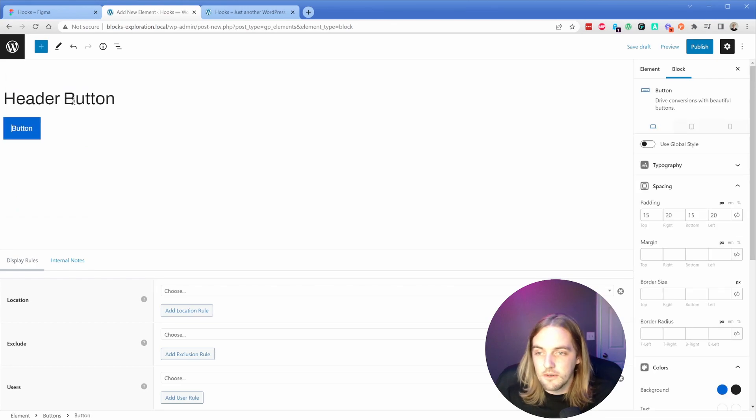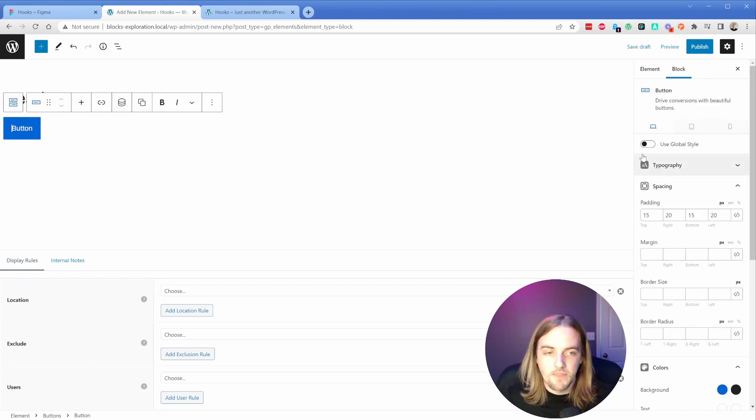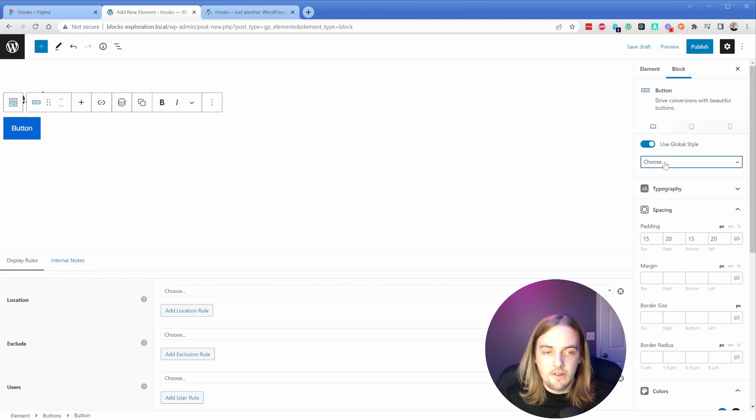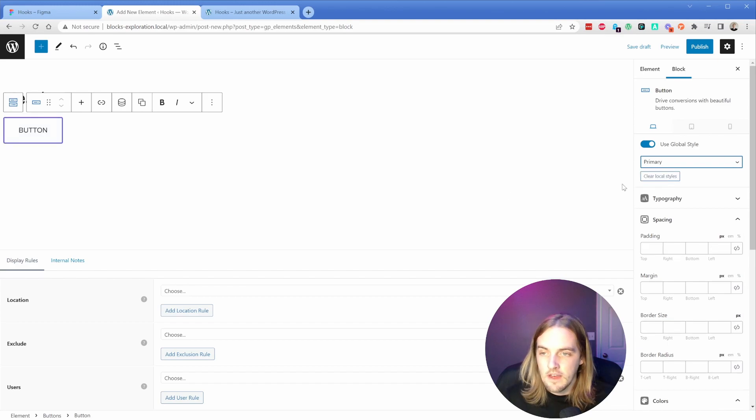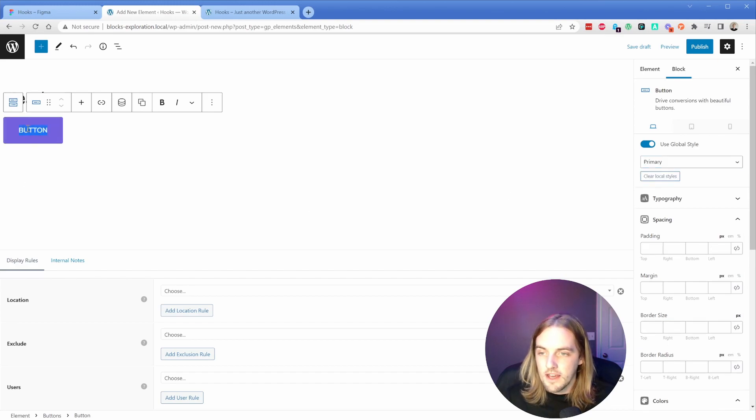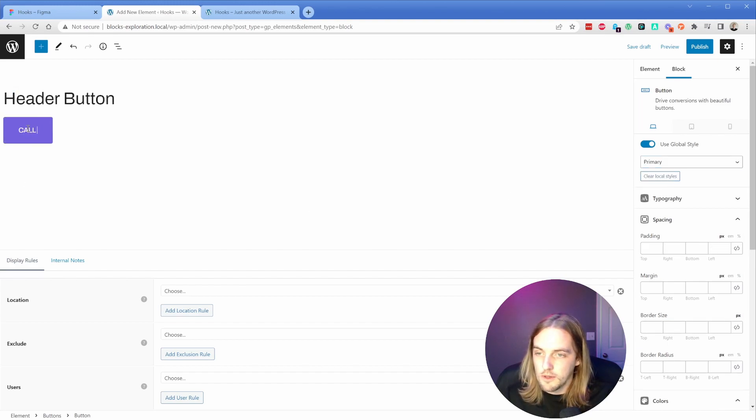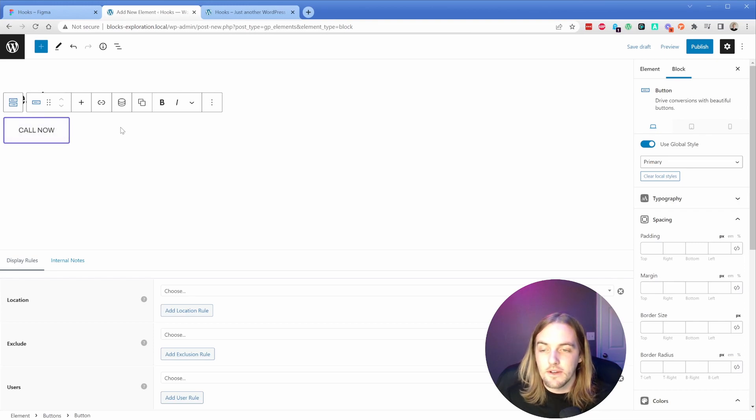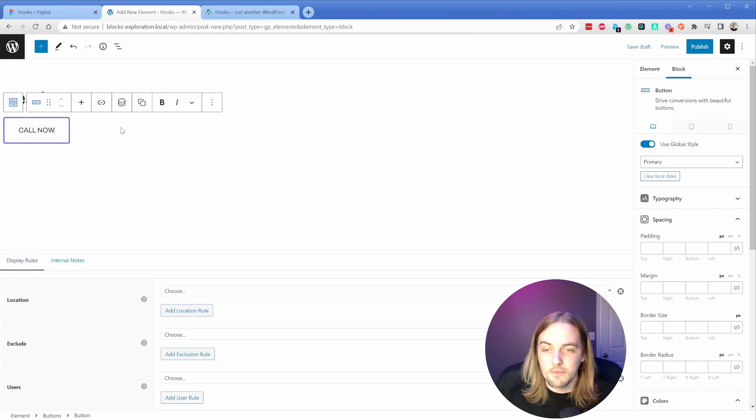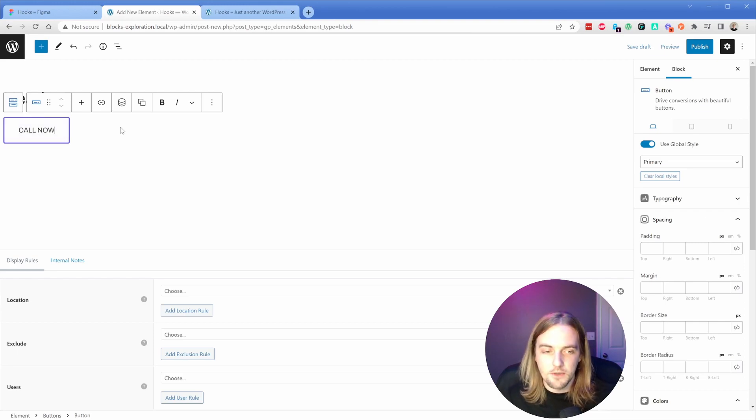Then down here in the editor, I'm going to add a single button element and give it my global style, which is set inside of Generate Blocks. So there's my button and I can just say 'call now', whatever my text is going to be. Of course, this button is totally fluid, so you can have it do whatever you need it to.